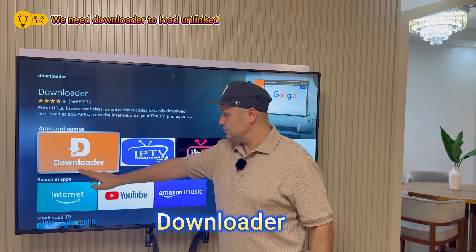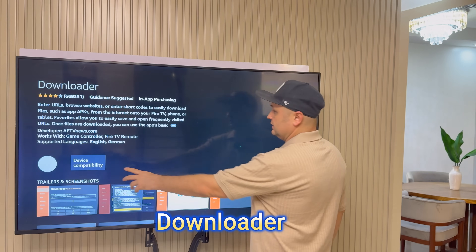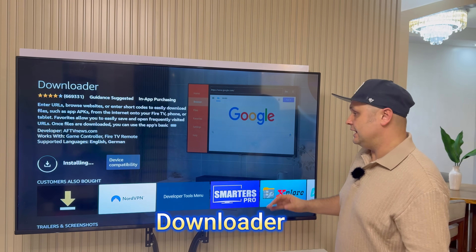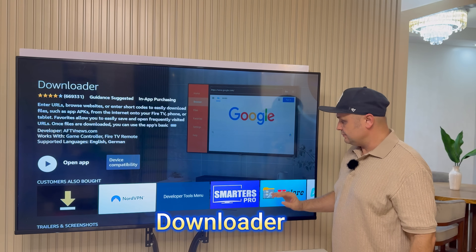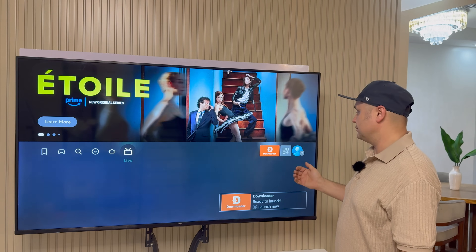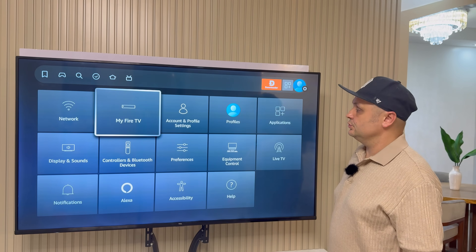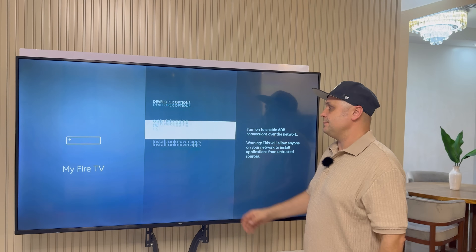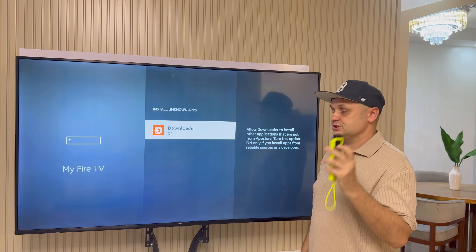It has 669,000 four-star reviews — orange and white icon. Click on it and download it. It's going to start downloading and queue up. Once it installs, we're not going to open it yet — just hit the Home button. There are a couple of things we have to do to prepare our Fire Stick for Kodi. Go to Settings, My Fire TV or My Device, Developer Options, then Install Unknown Apps, and make sure you turn the Downloader to the On position.